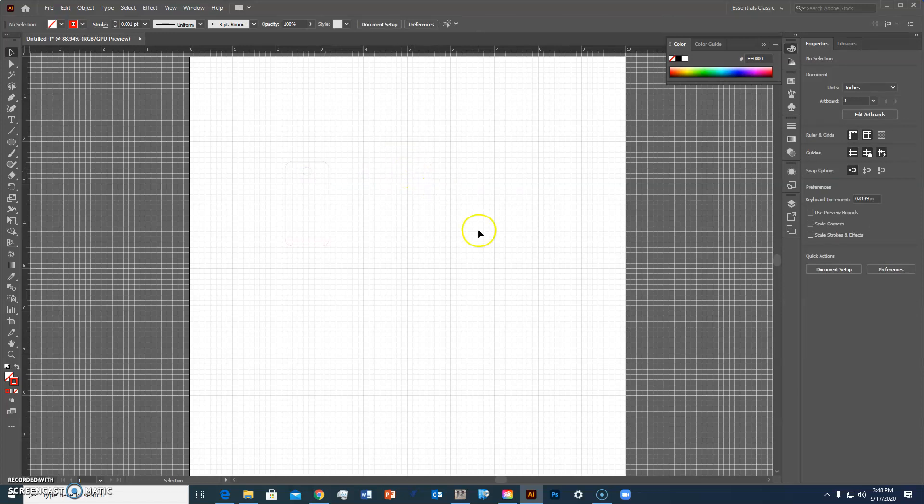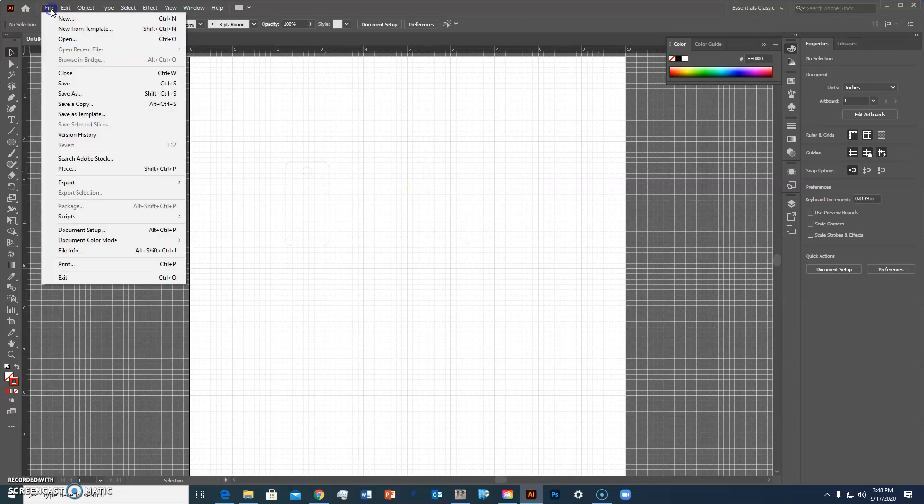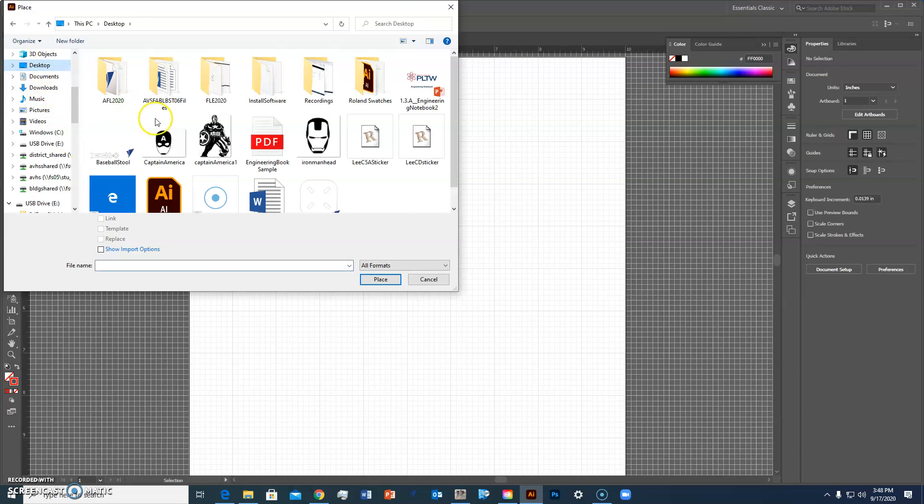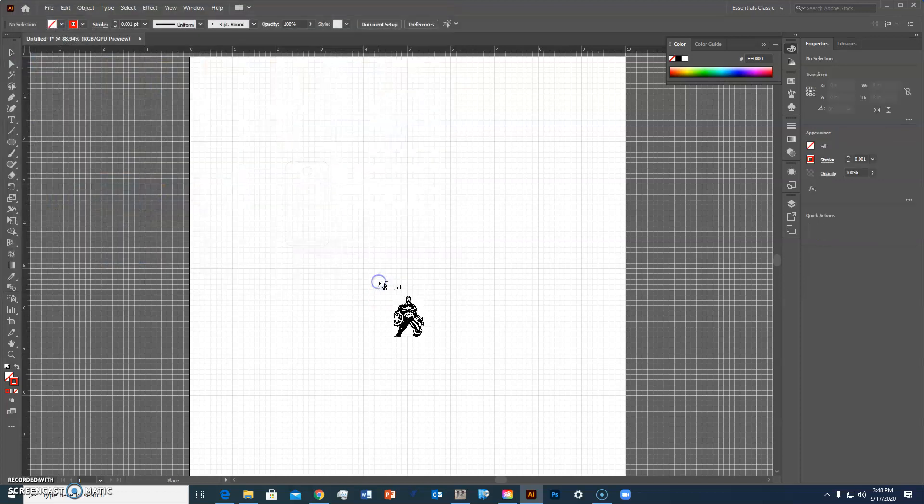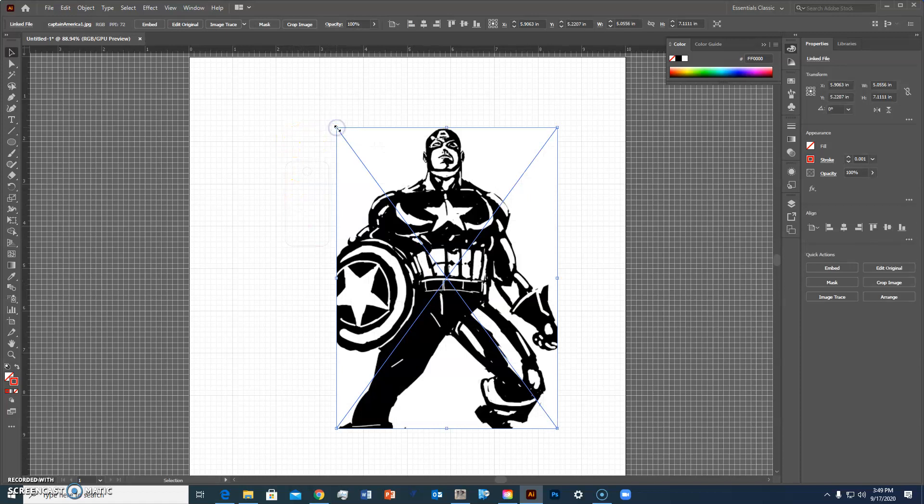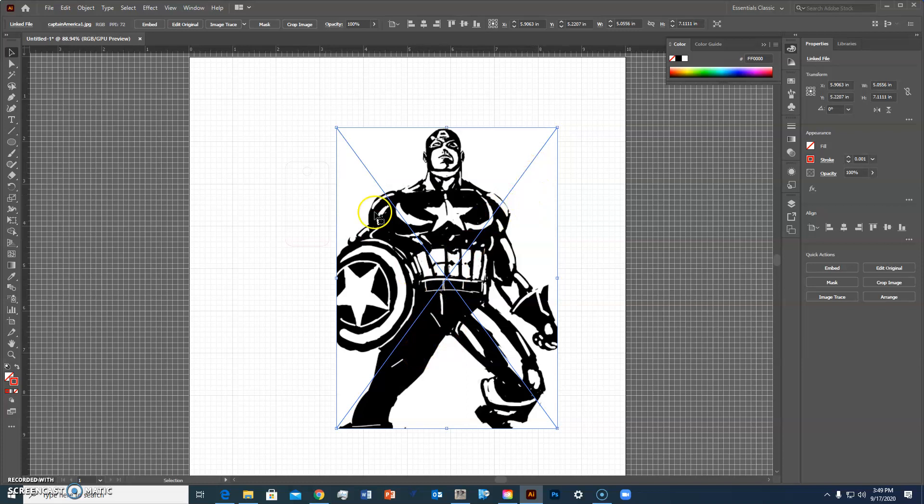Now I'm ready to put in my image so I'm going to go to file and place, find my image which is on my desktop. There's Captain America 1, I'm going to select that and hit place and you'll notice it's huge which is fine because we're going to do some things with this image in a minute. We can resize it. The blue X means that it's just a placeholder, it's not really part of the file yet.